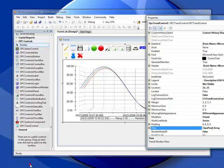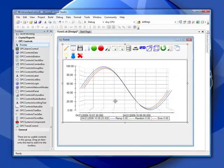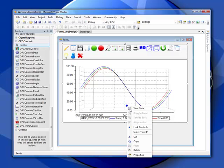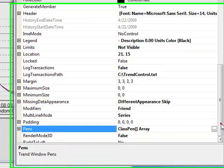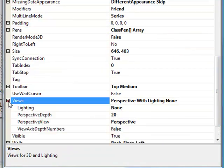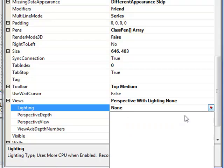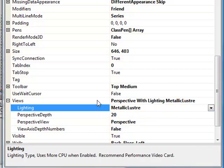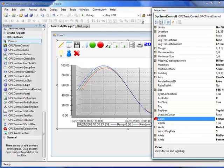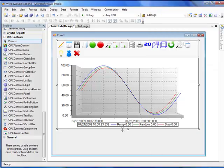If we select OK, we'll now see a representation of the trend control itself and how it's going to be displayed. Let's improve the look by selecting another property — under the views property, we'll change the lighting effect to a metallic luster. There are many different properties of the trend control. All can be set during design time, but also runtime-settable as well. You can even programmatically set up a trend control, define pens, and chart update rates during runtime.